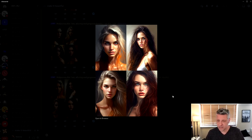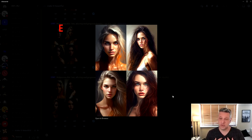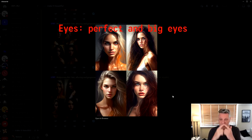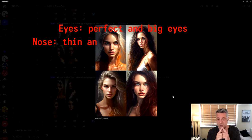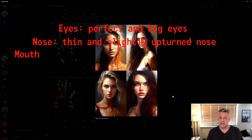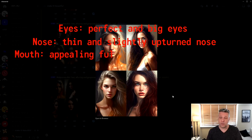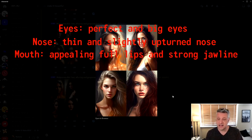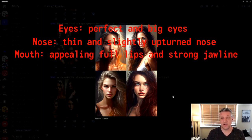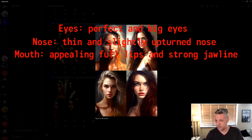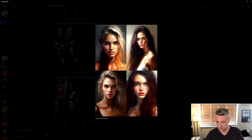So for the eyes, the ones that I like to use is perfect and big eyes. The one we're going to be using for the nose is thin and slightly upturned nose. And the details we're going to be putting in the mouth is appealing full lips and strong jawline. I'm going to have the prompt here and I'm going to throw the prompt and we're going to see the results.